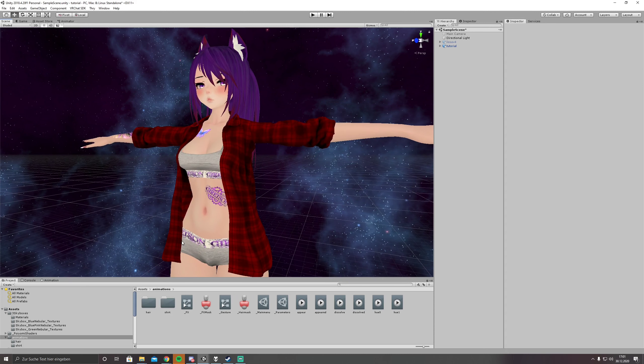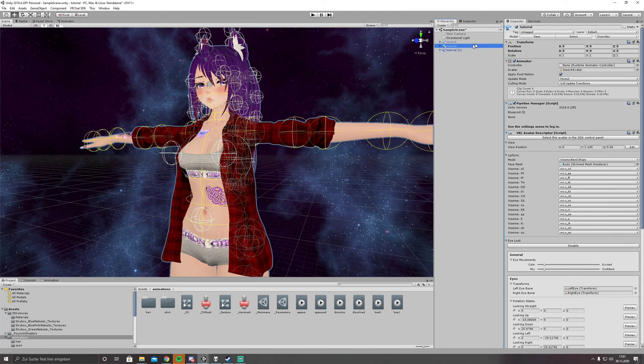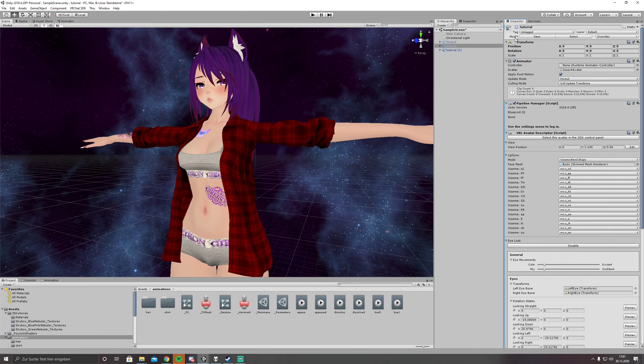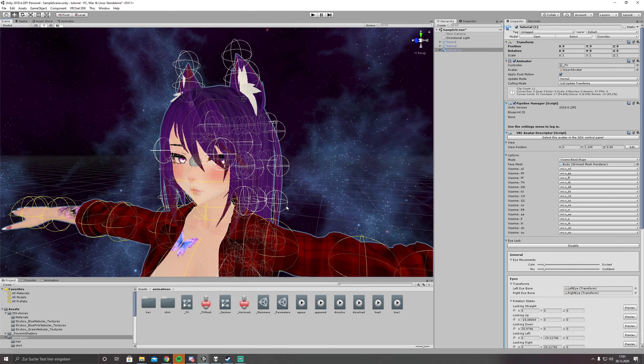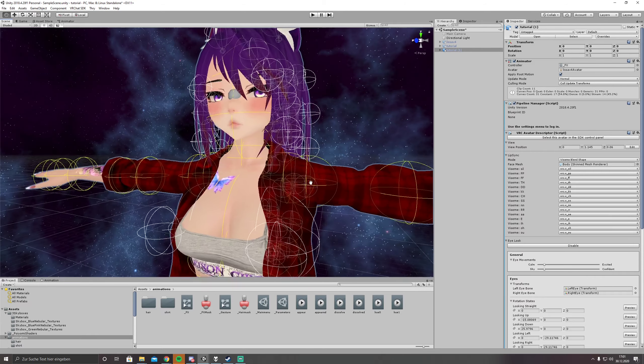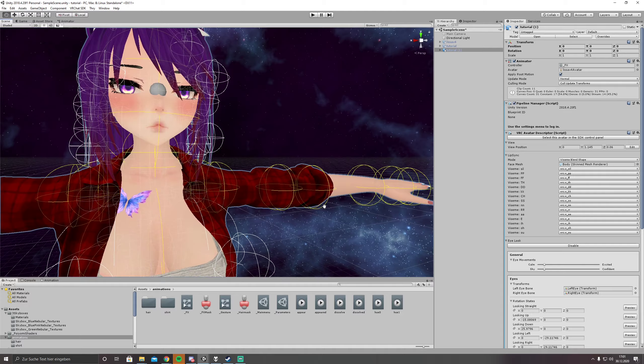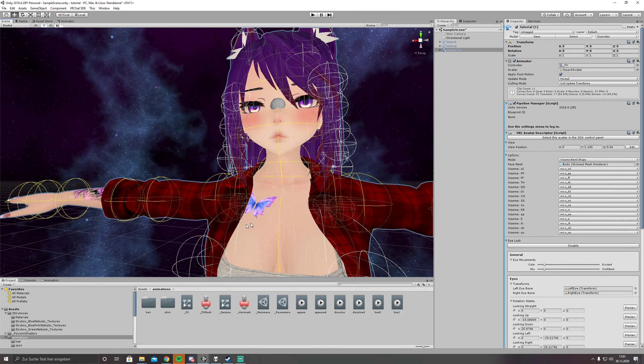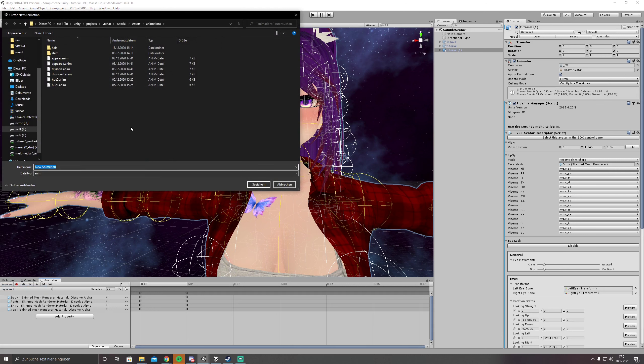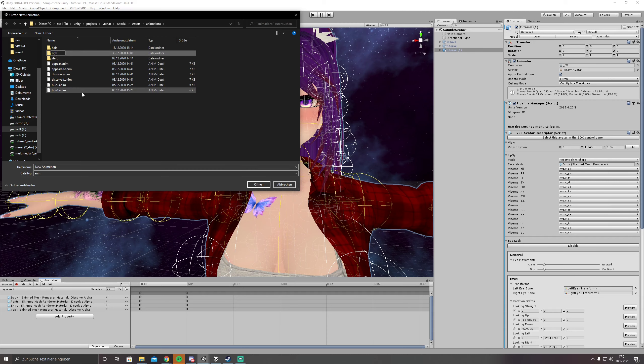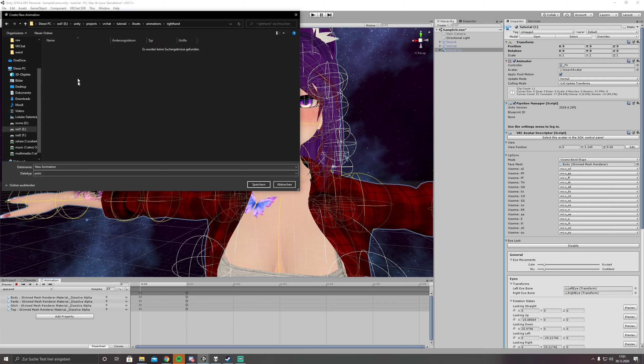But we are just going to do the basics today so first things first we are going to duplicate our avatar like always, put our lovely effects into here and what we are doing now is to simply create like one or two gestures. We make an animation, we click on create new clip.